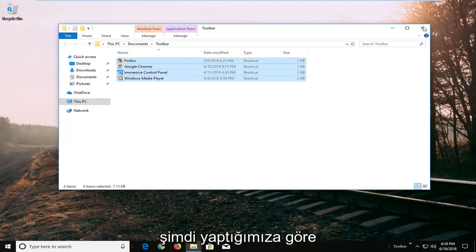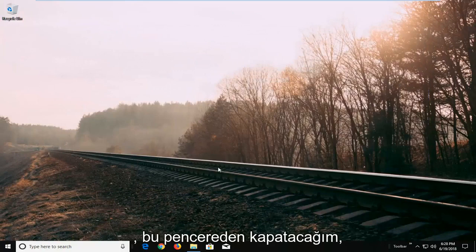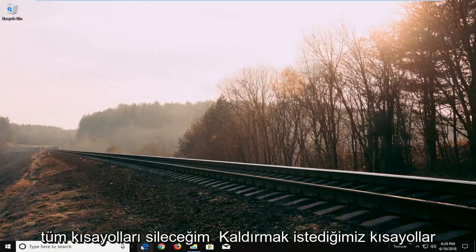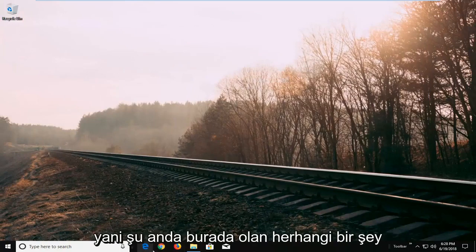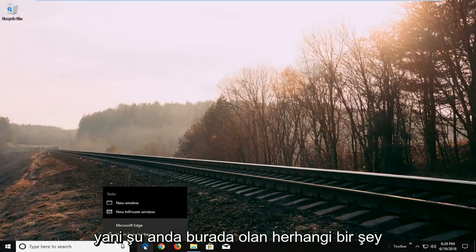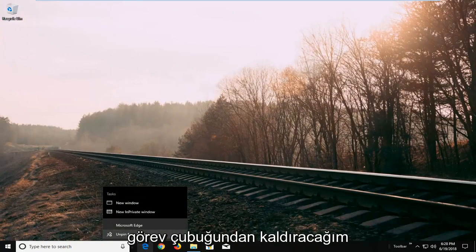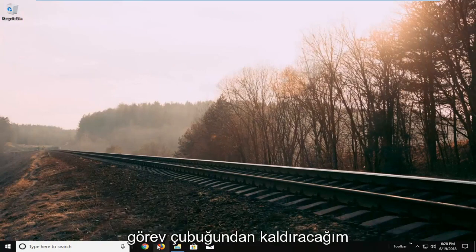So now that we've done that I'm going to close out of this window. I'm going to delete all of the shortcuts that we want to remove. So anything that's currently here I'm going to just unpin from taskbar.